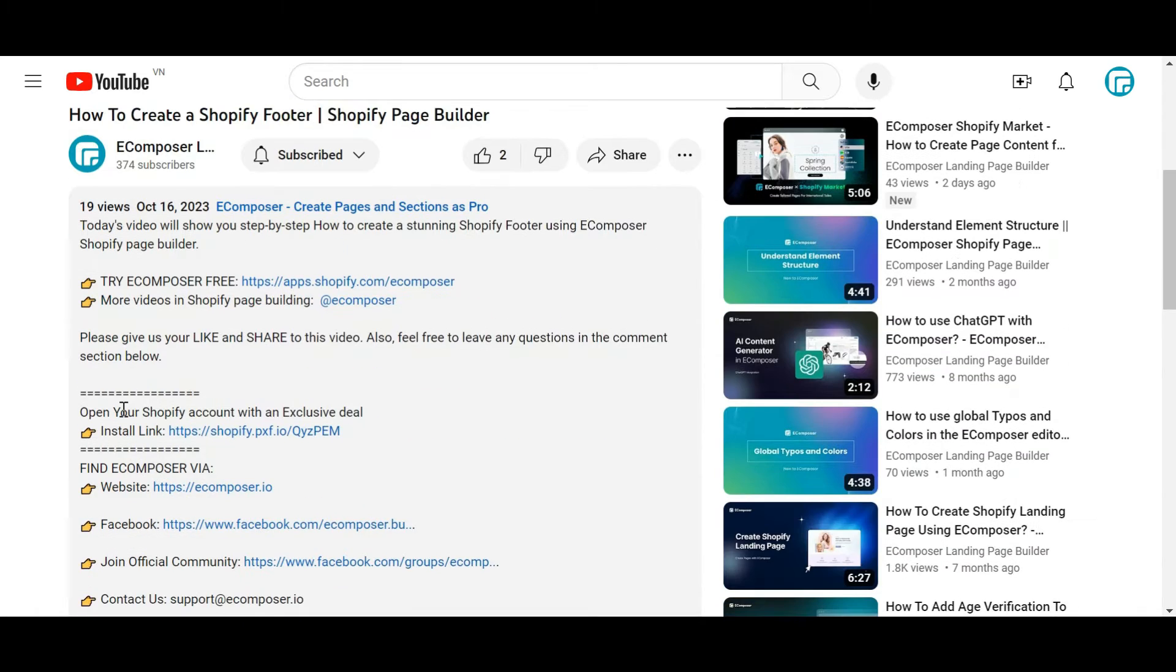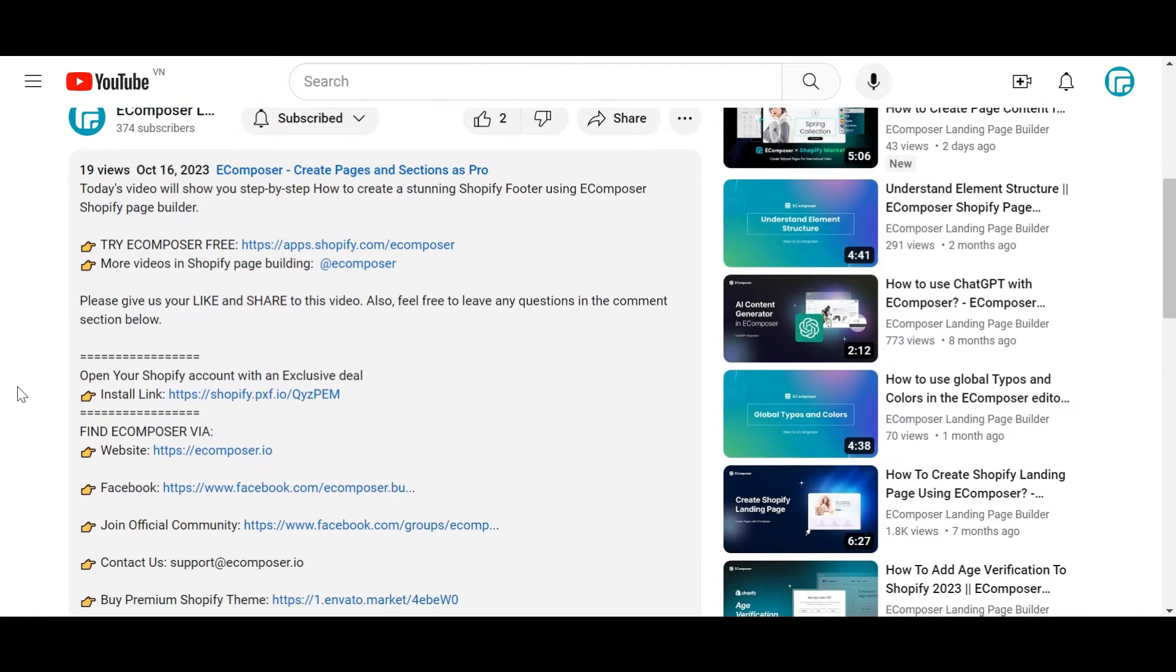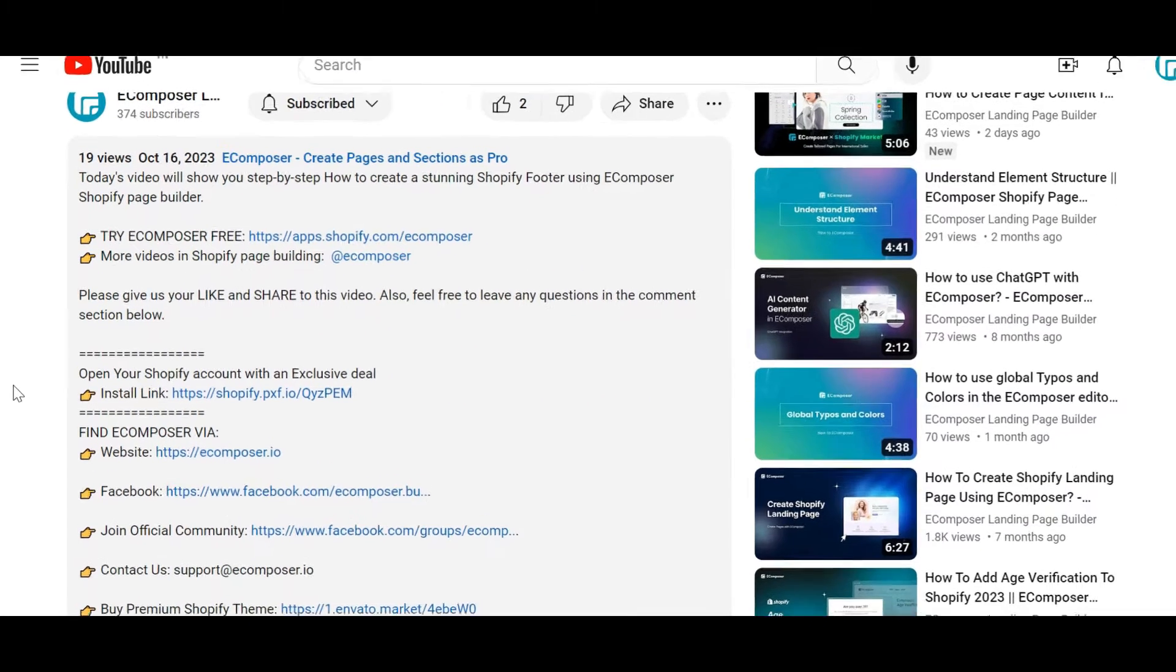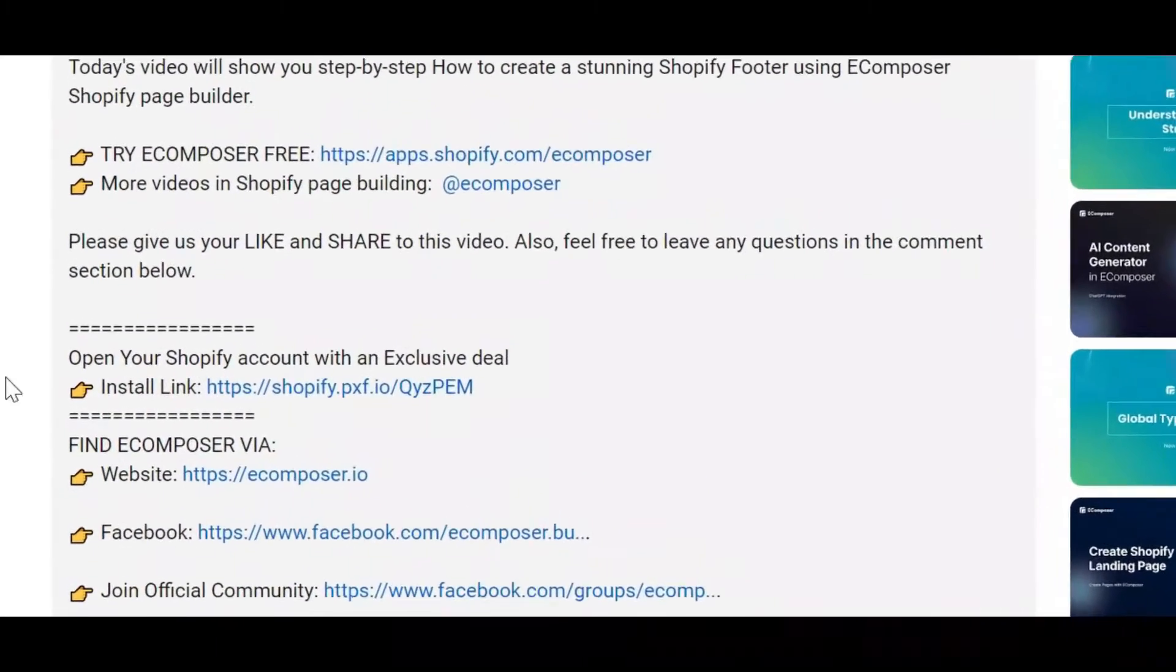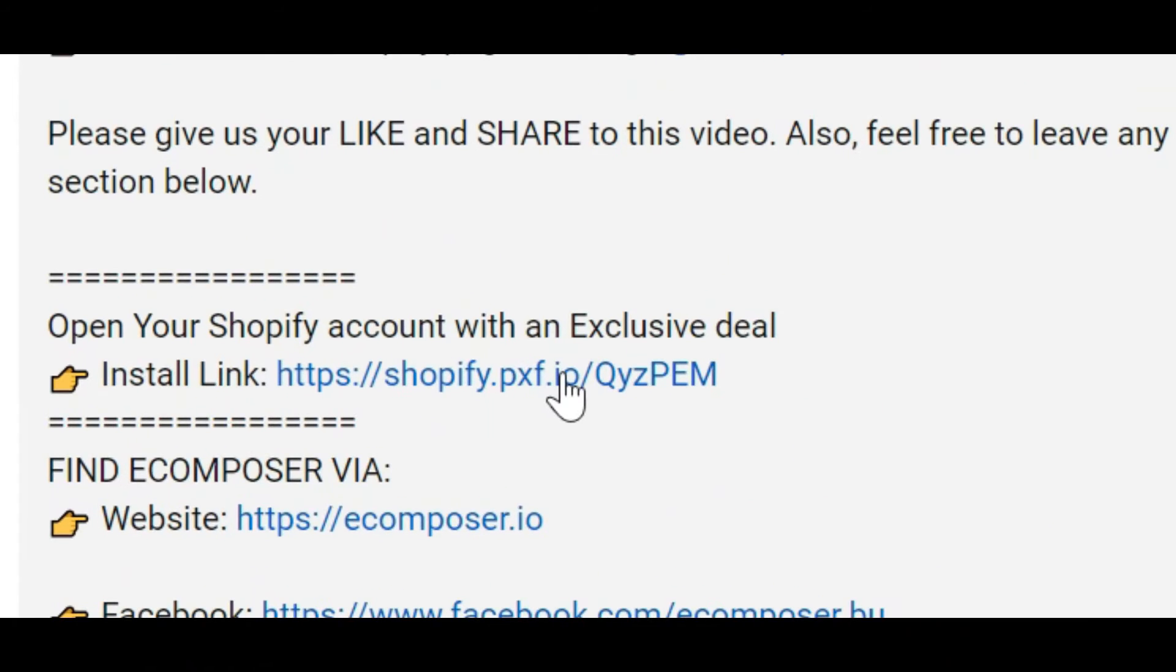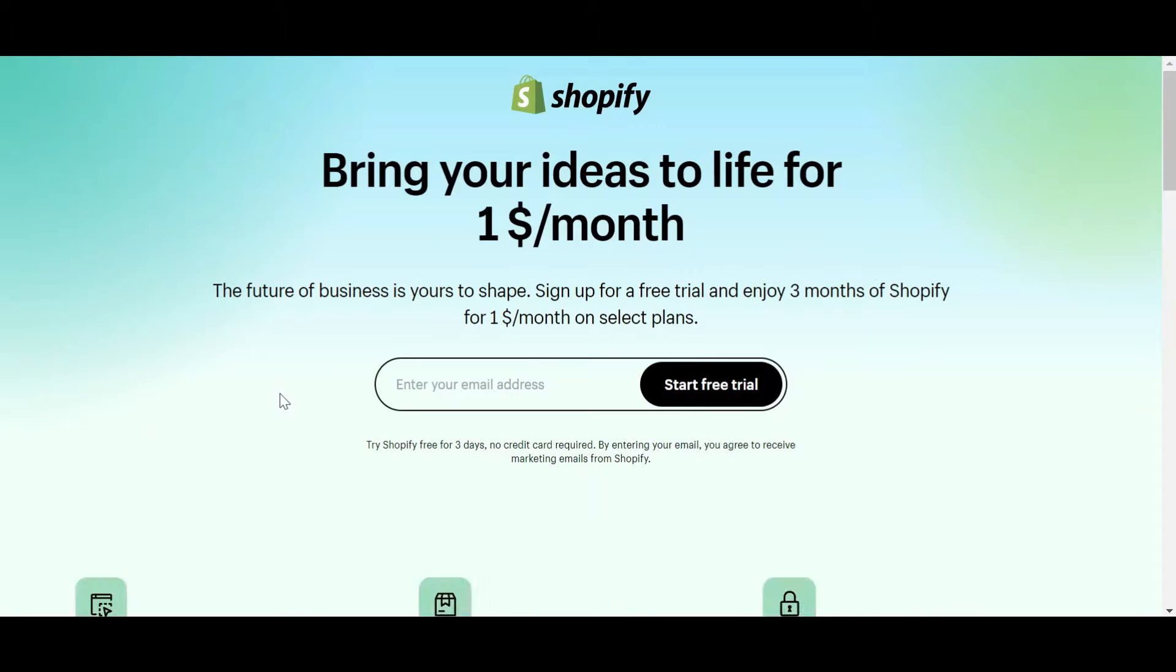If you don't have a Shopify account, feel free to click on the link we attached in the description below. The newest Shopify exclusive deal is waiting for you.